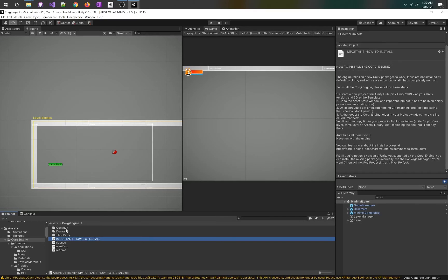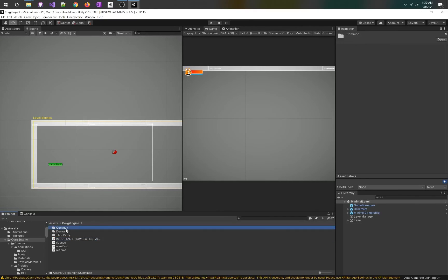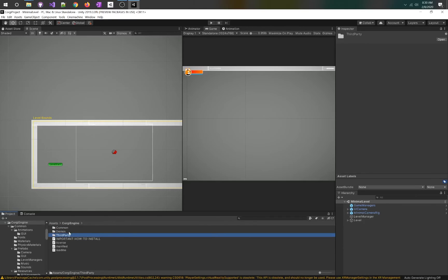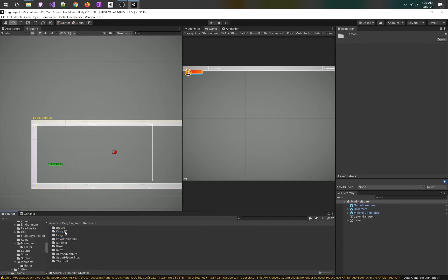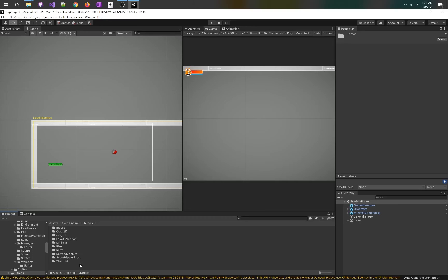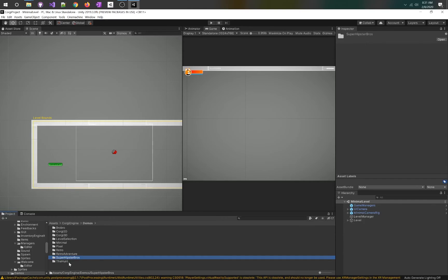Inside the folder we've got common, demos, and third party. Third party you don't have to worry about too much. Demos is where all the projects are that they have. They have Corgi 2D, 3D, minimal, pixel, retro, Super Hipster Bros, which is basically a Mario one-one clone.